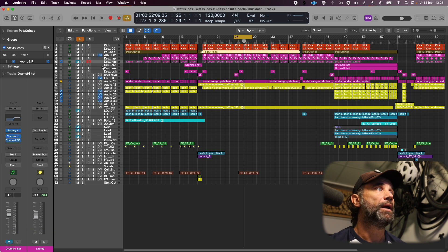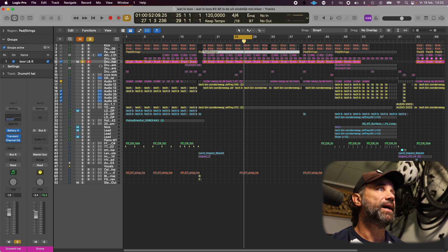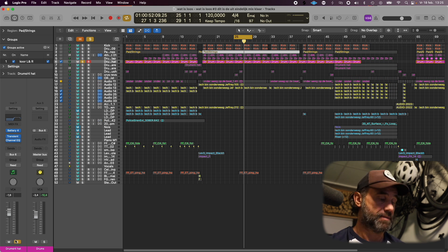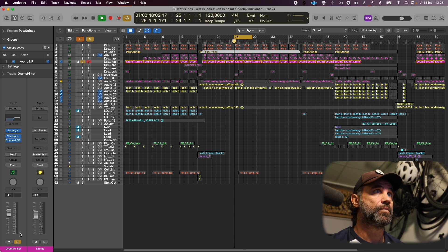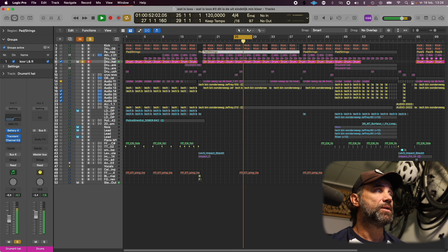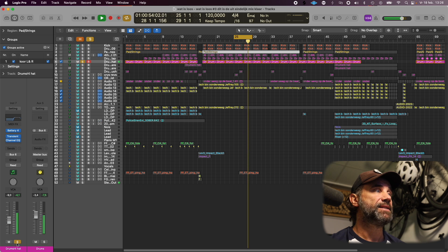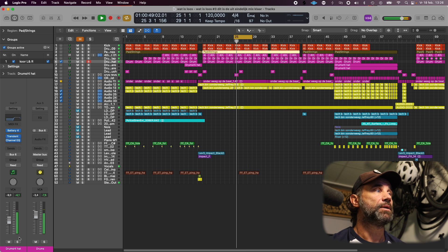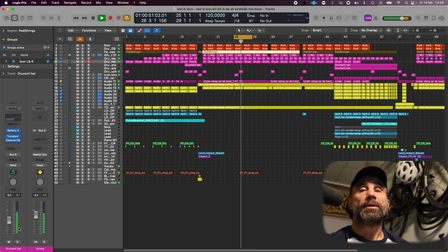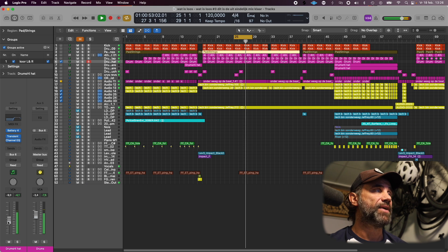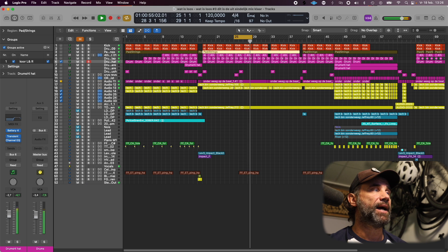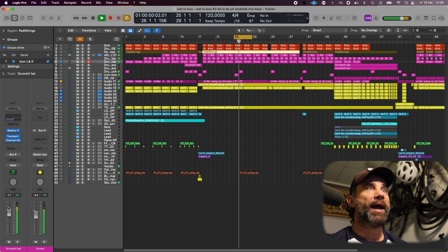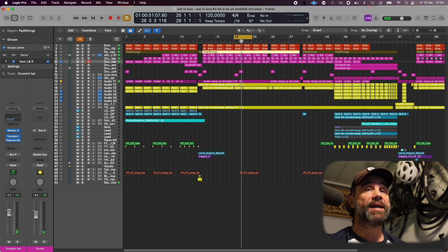And then of course we have the hi-hat. This one was more or less like this, and with the sound, it sounded like that.